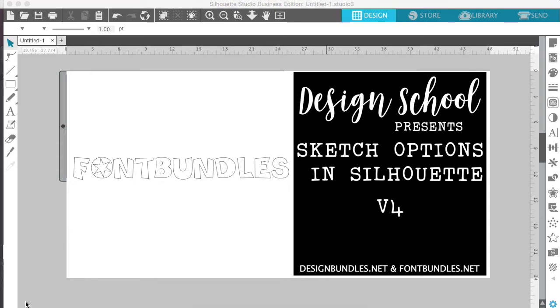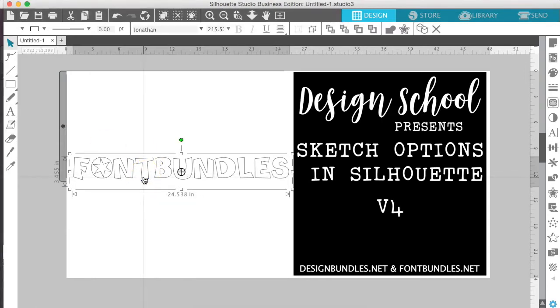The first thing you'll want to do is go ahead and open up Silhouette Studio and type out your text. This works best if you have a thick, chunky font. I'm actually using Jonathan, which is available at fontbundles.net.